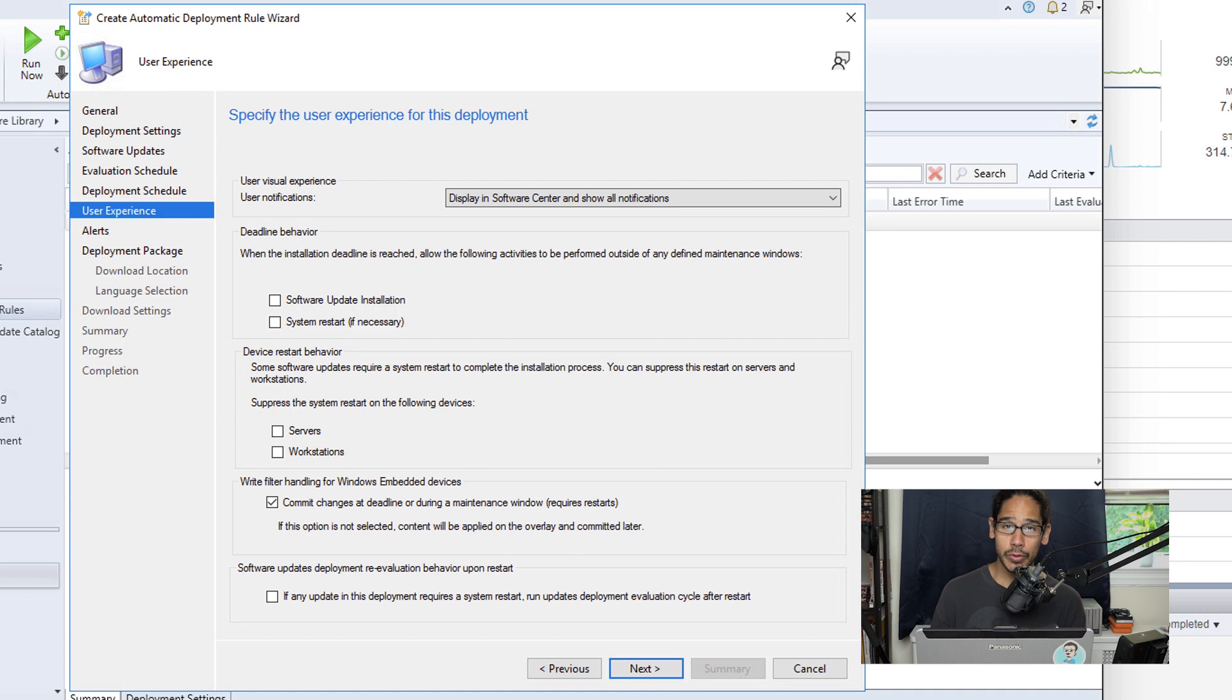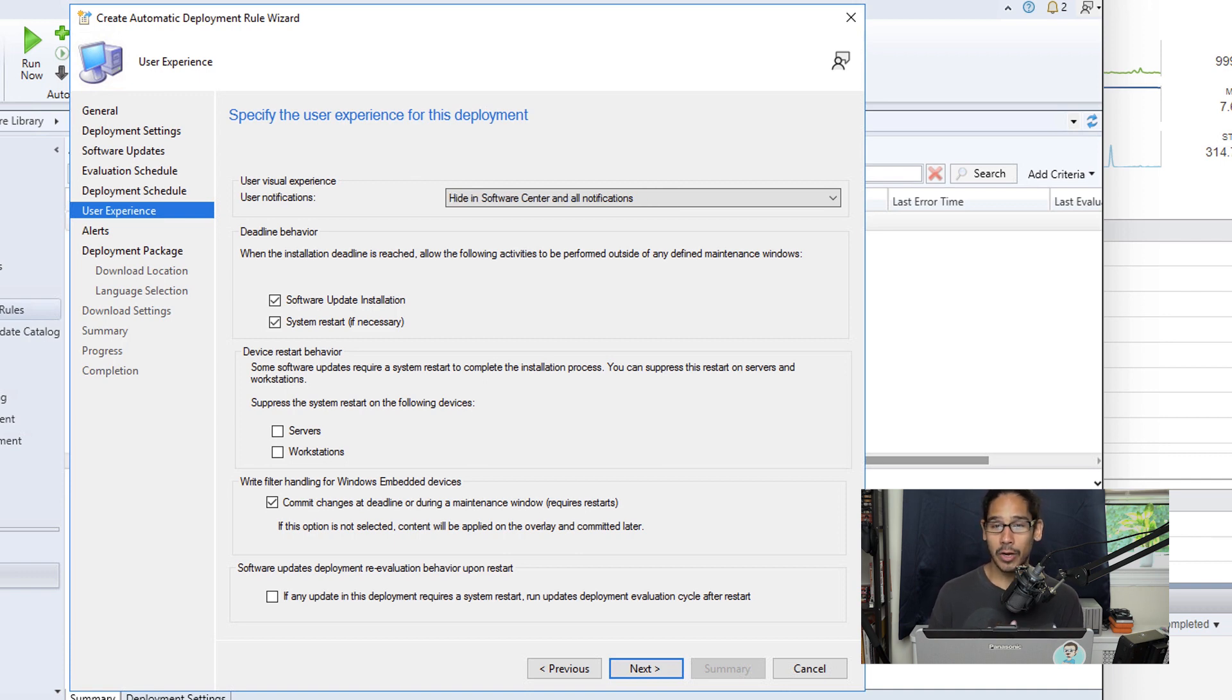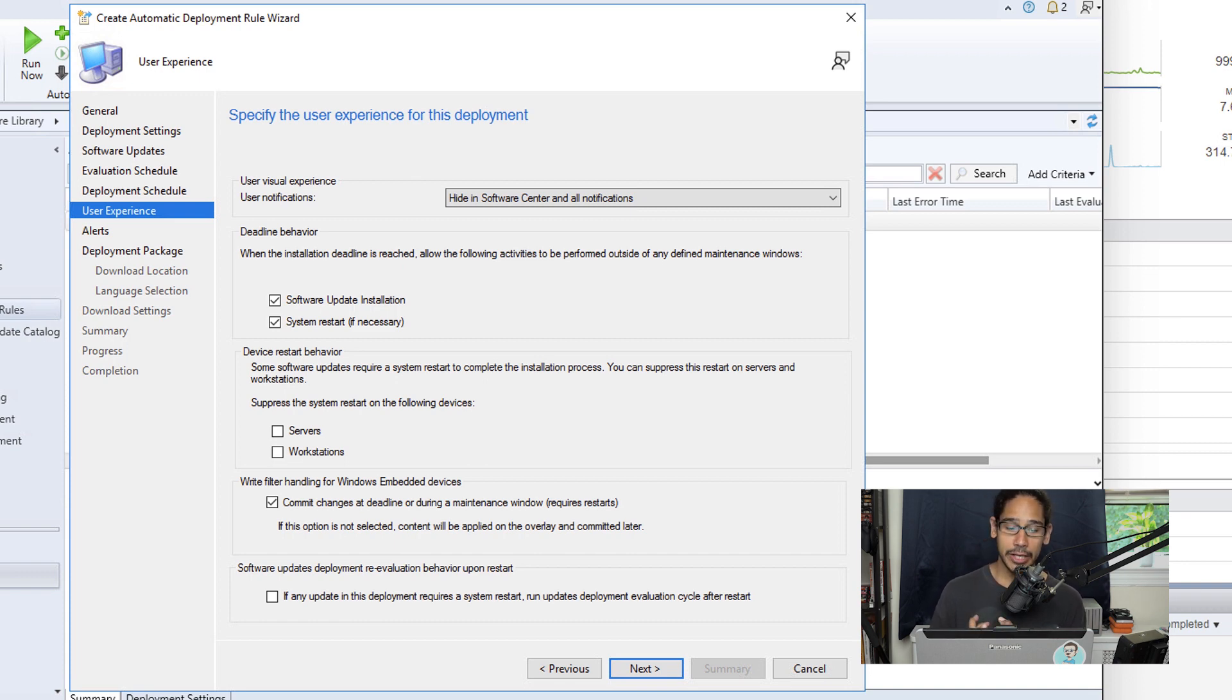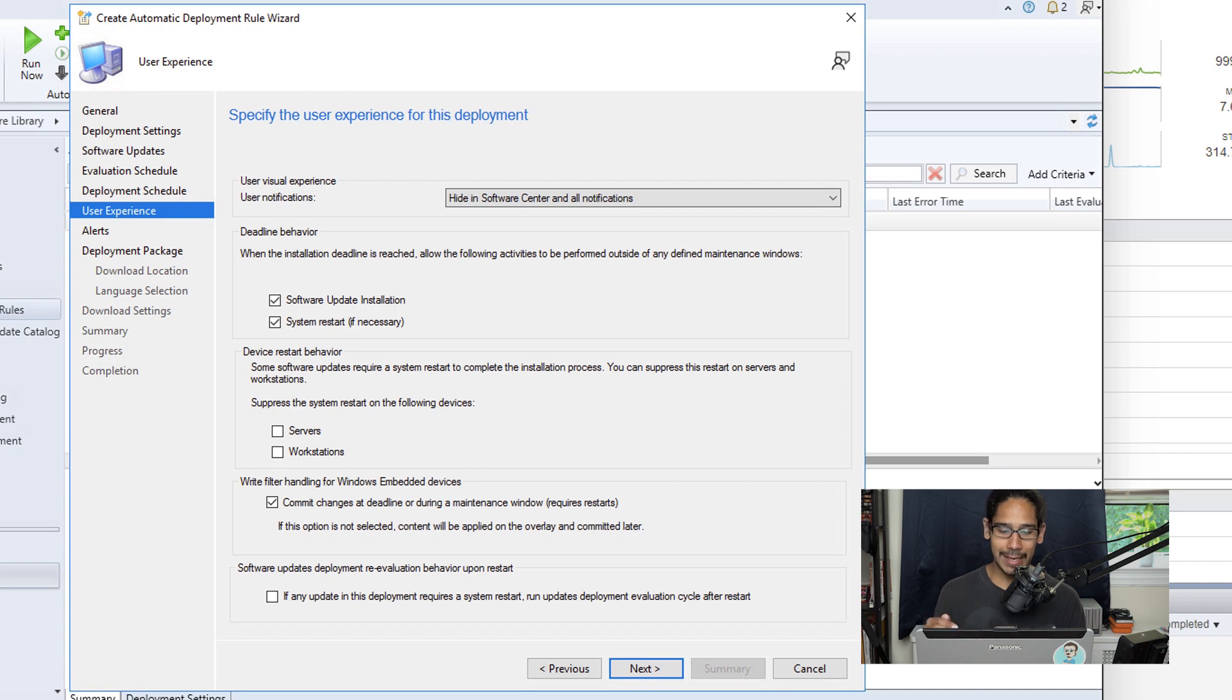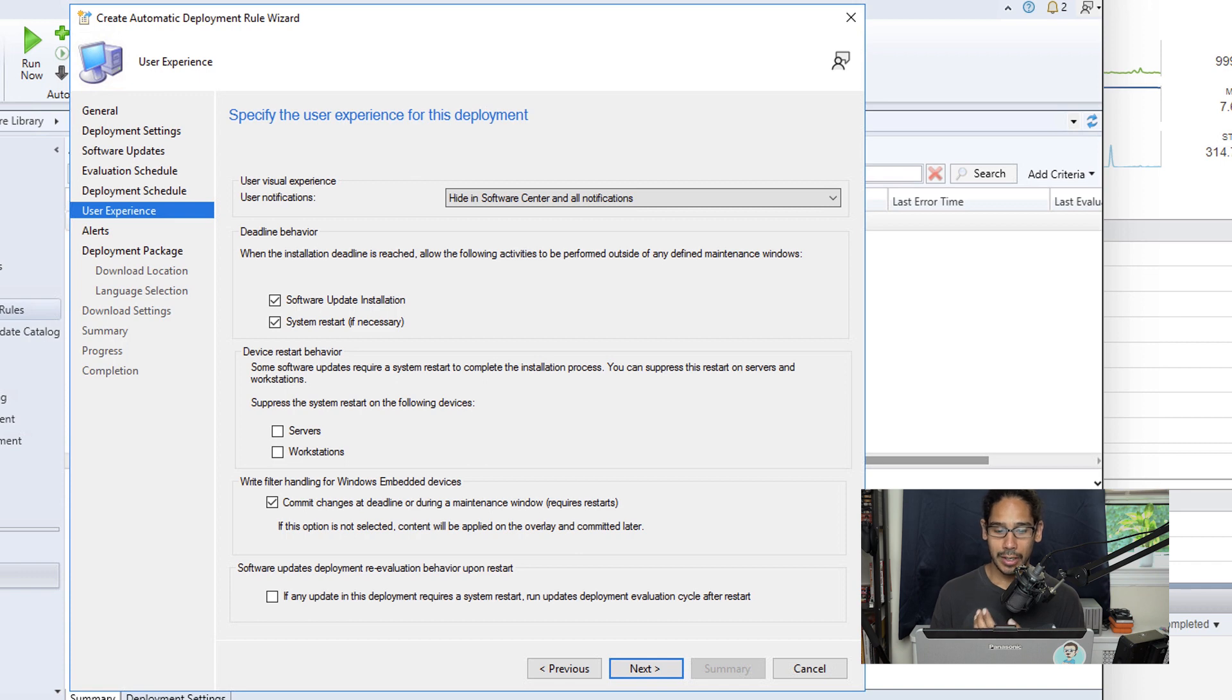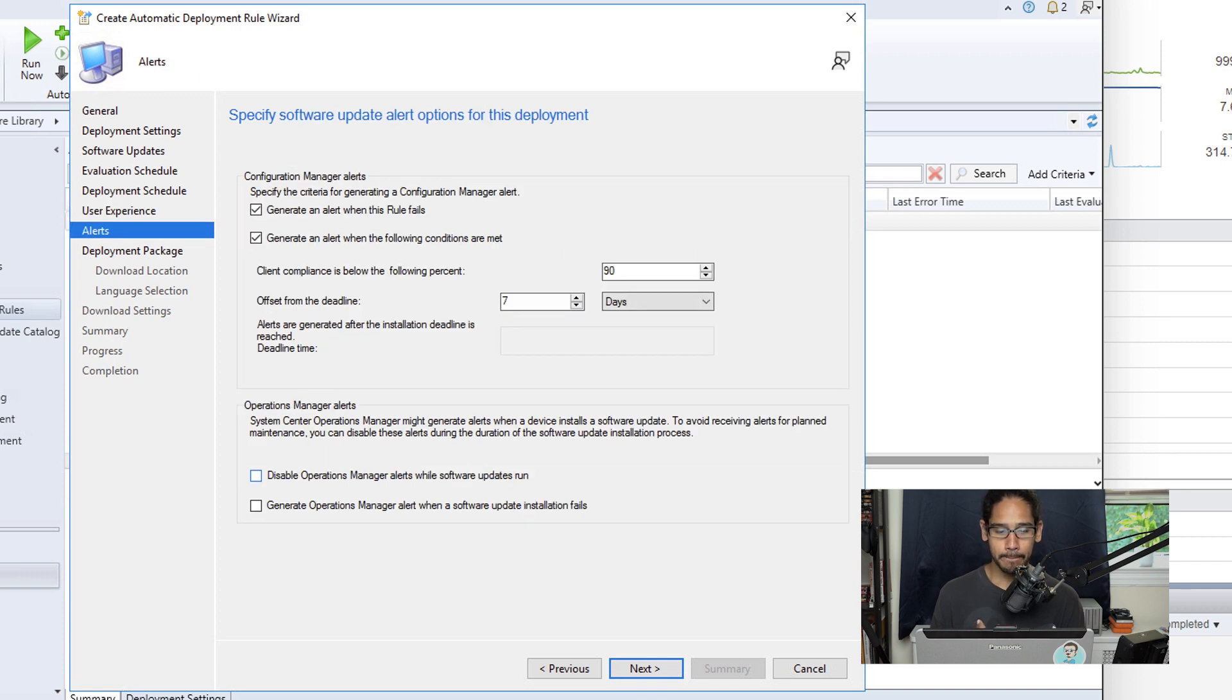Now for the user experience and notifications, I selected hide software center and all notifications from users. For the deadline behavior, I selected the software update installation, as well as a system restart. And at the very bottom, I also enabled commit changes at deadline or during a maintenance window, which is going to require a restart. So click next here.